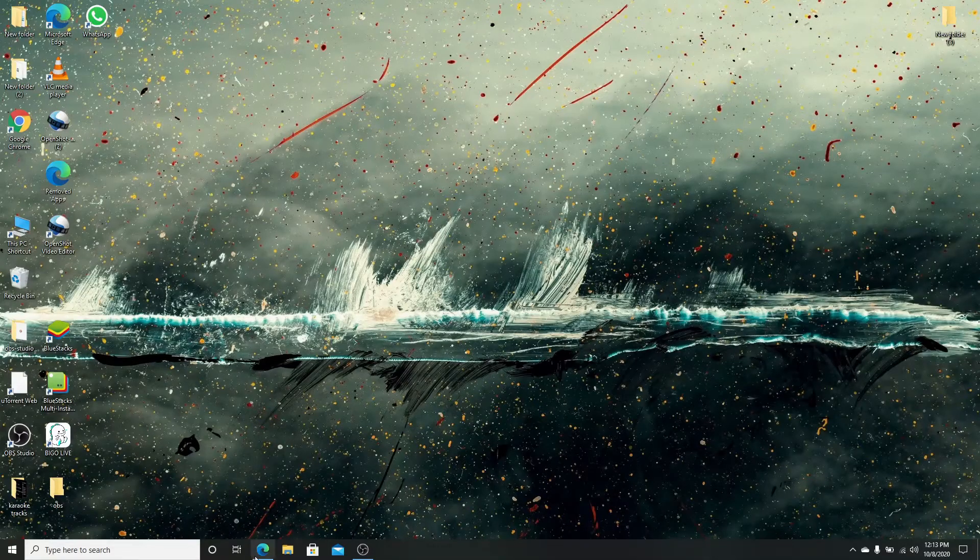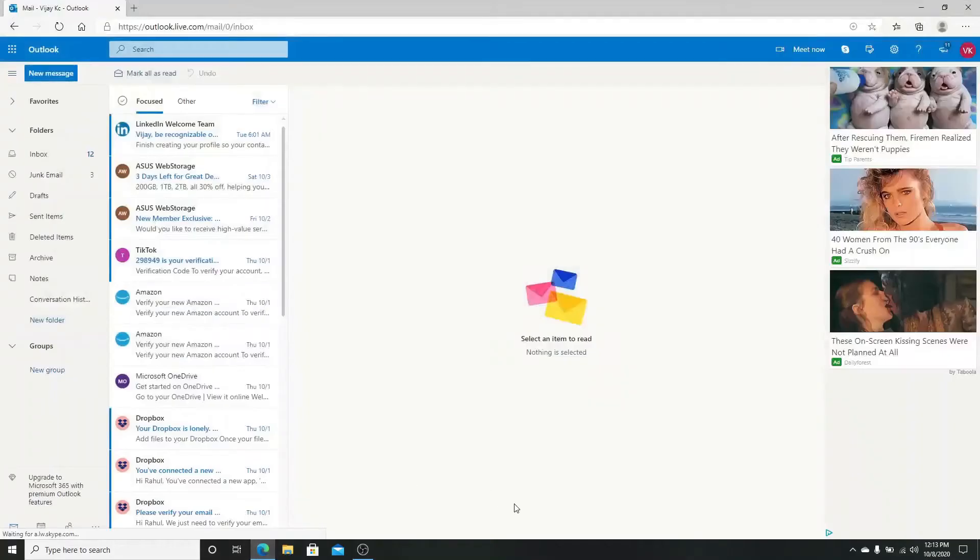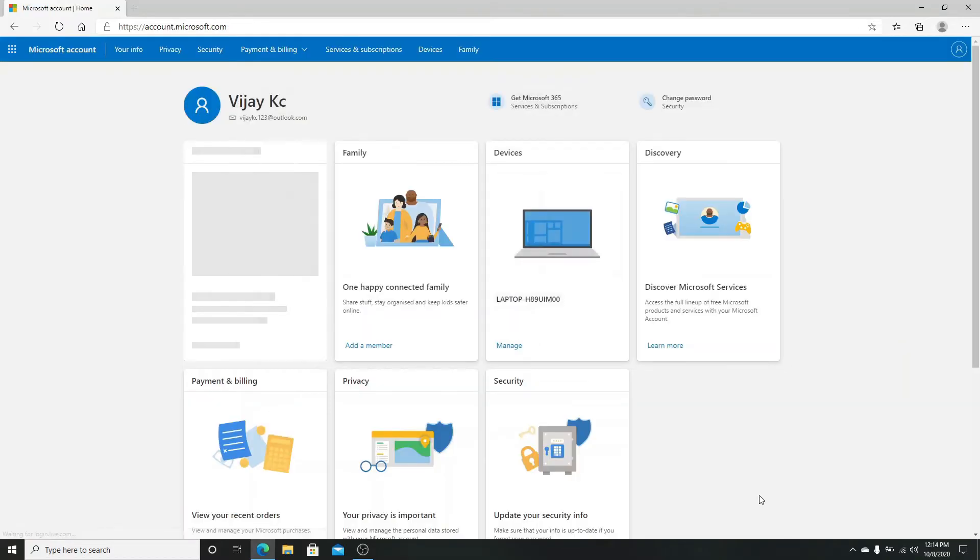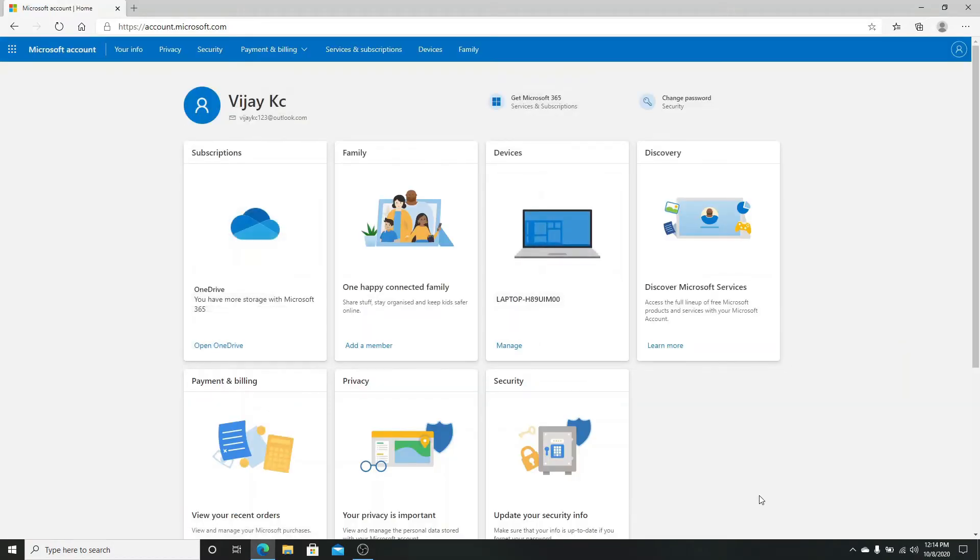Sign in to your Hotmail account and click on the profile icon on the top right corner. After that, go to my account. In this page, click on change password on the top right.